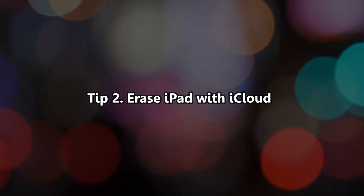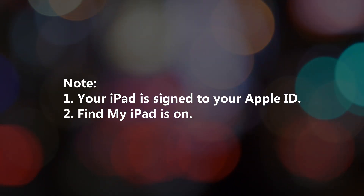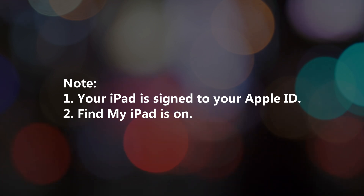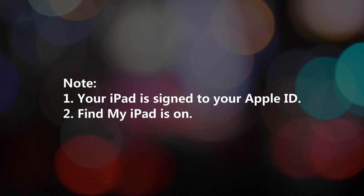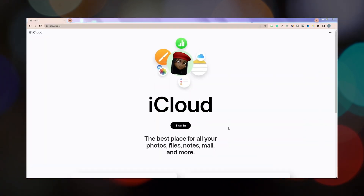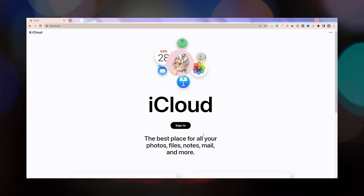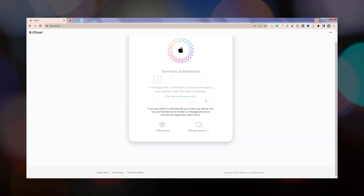Tip 2: Erase iPad with iCloud. If you choose this way, please make sure your iPad is signed in to your Apple ID and Find My iPad is on. Then go to the iCloud.com website to sign into your Apple ID.